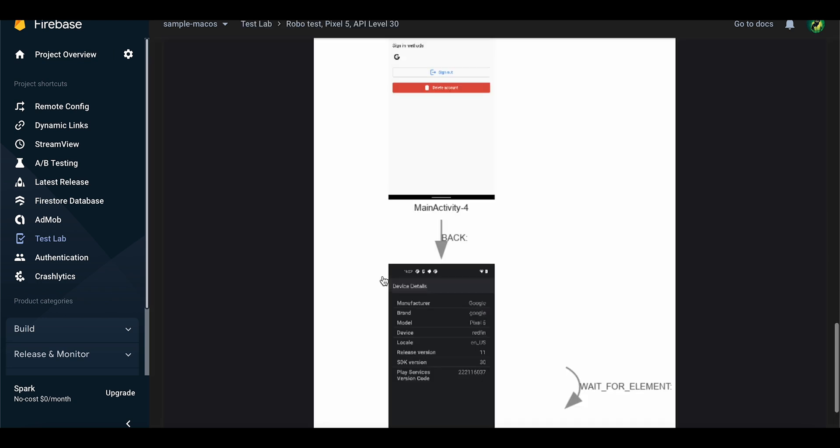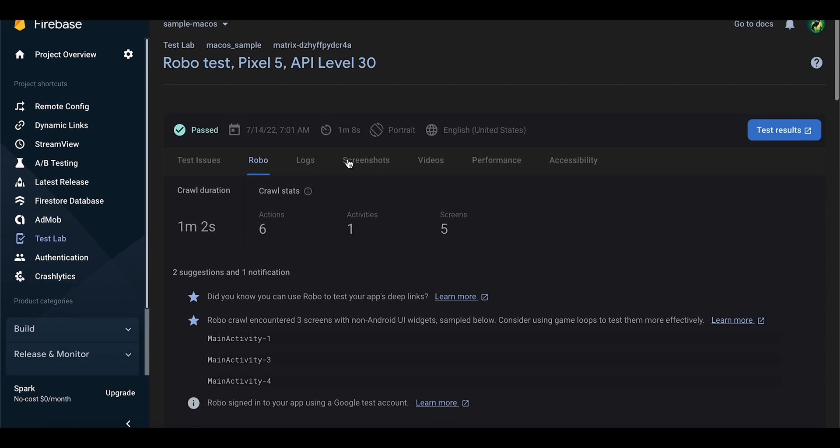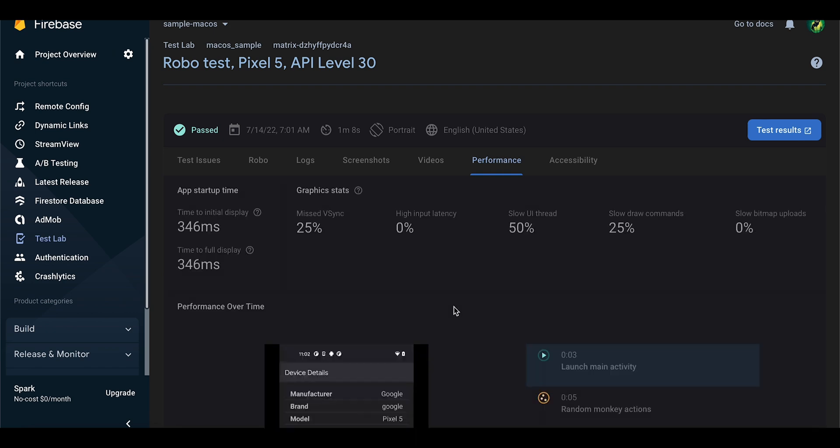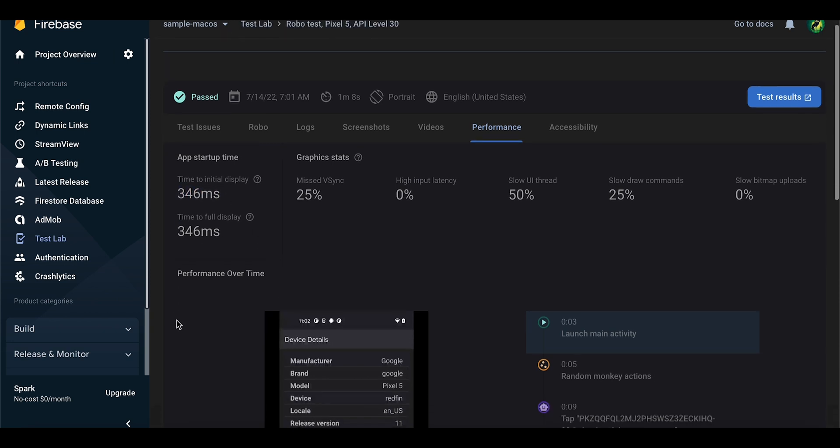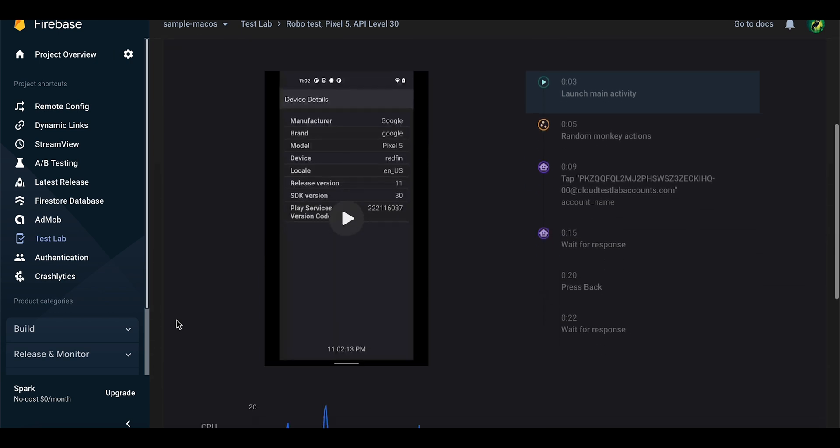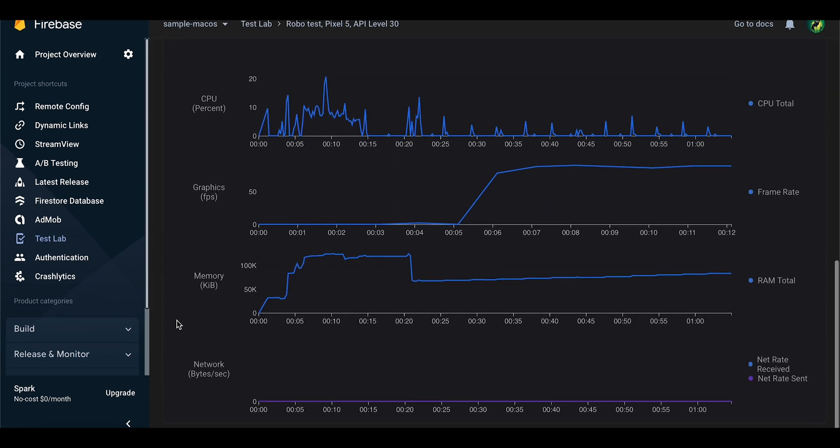The testing will generate screenshots of your app and also provide you with a video of the whole testing process. But what we are most interested in is the Performance tab. This tab contains information like the app startup time, the CPU usage, and also the frame rates and the memory and network consumption.